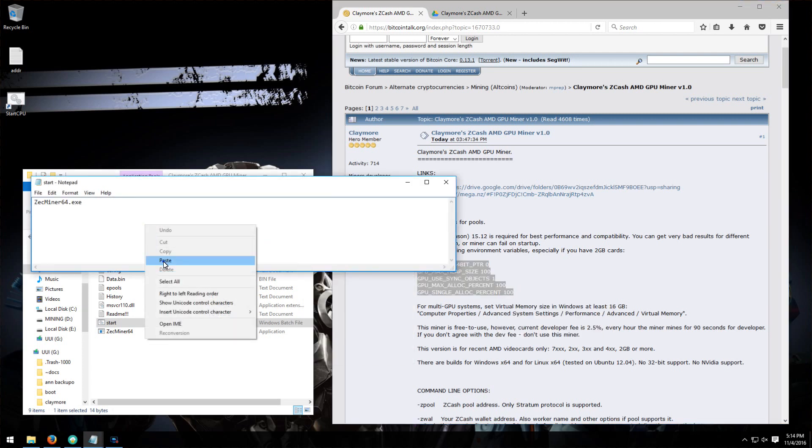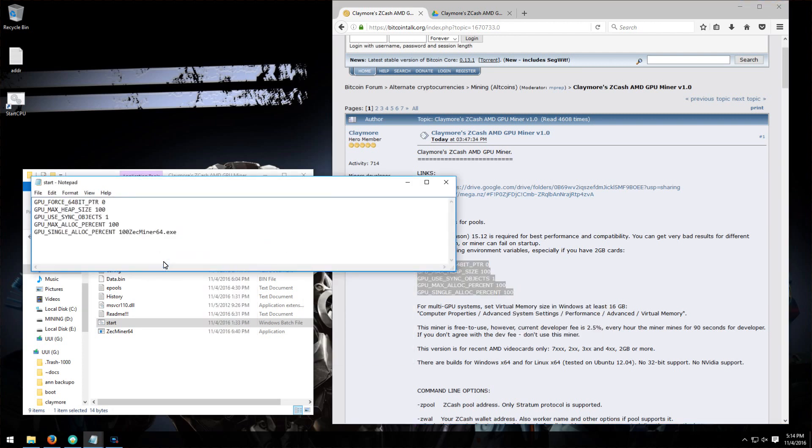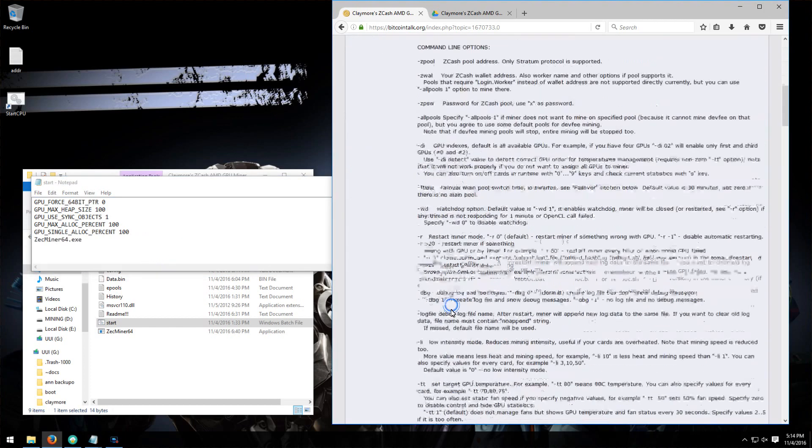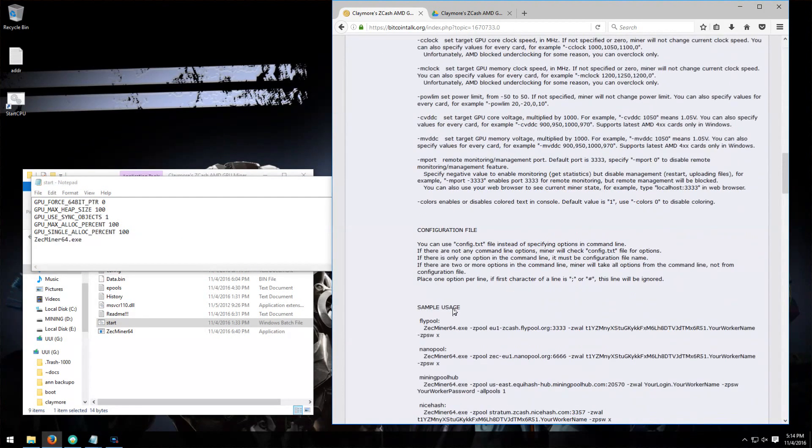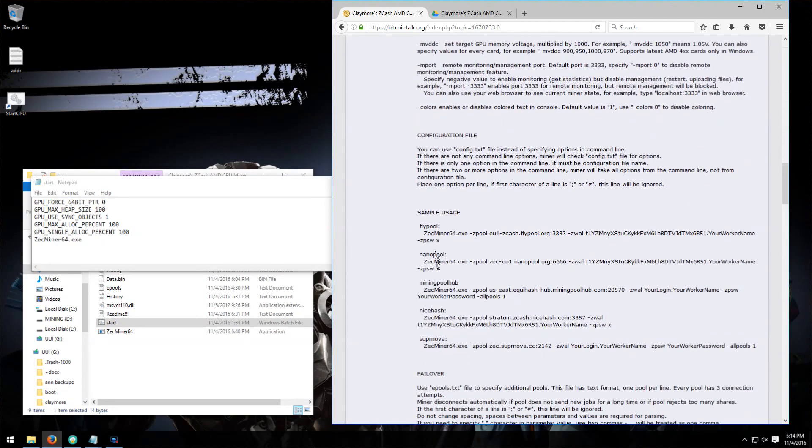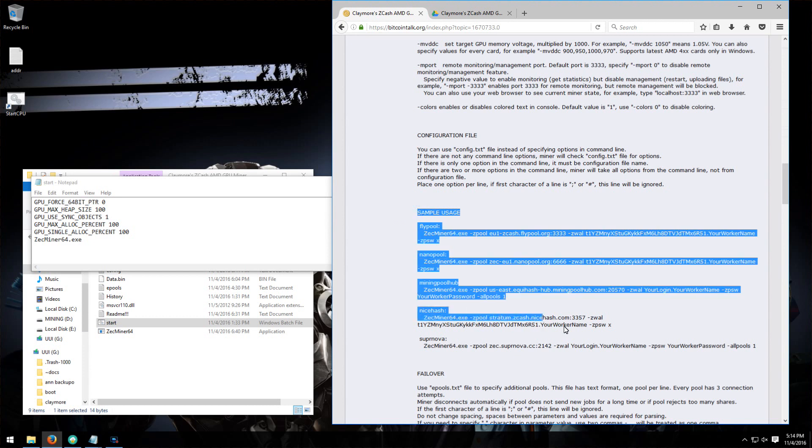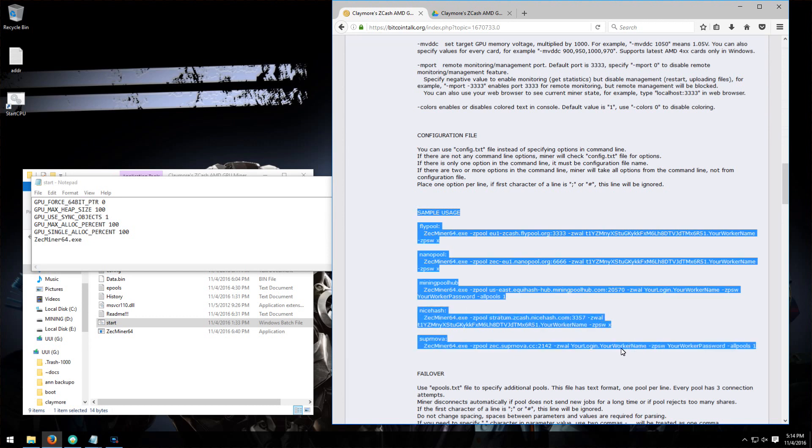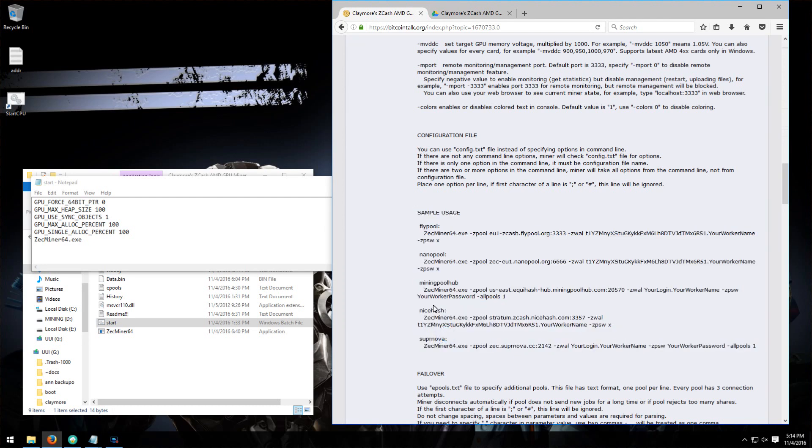And then I'm going to scroll down and get the command line for FlyPool. There's a number of pools you can use it on: Supernova, NiceHash, MiningPoolHub, NanoPool, and FlyPool. So I'm going to use FlyPool. We'll copy that command.